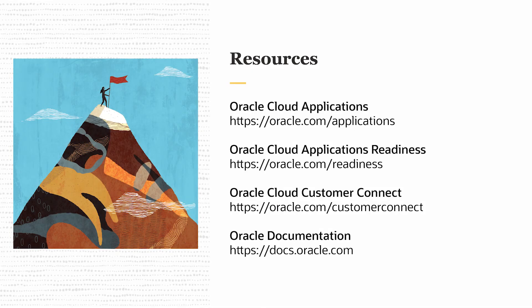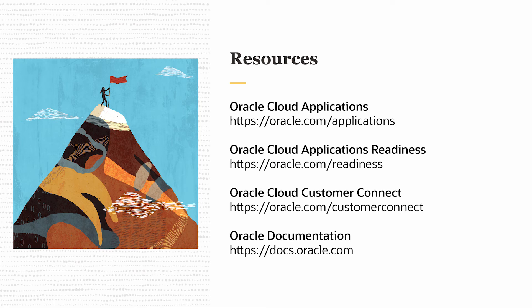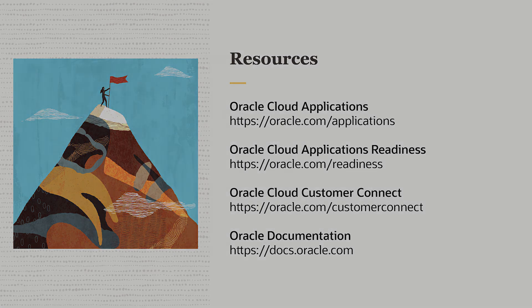For more information on the new enhancements and capabilities in OTM and GTM, see the What's New and New Feature Summary documentation at oracle.com/readiness, and these are the resources. Thank you for your time today.